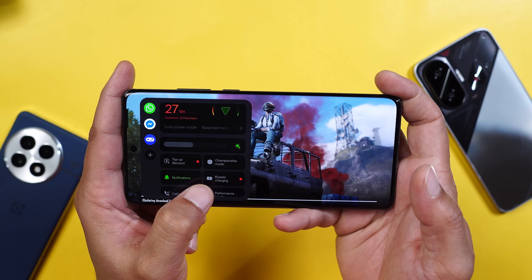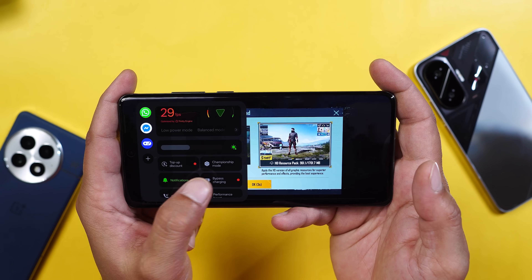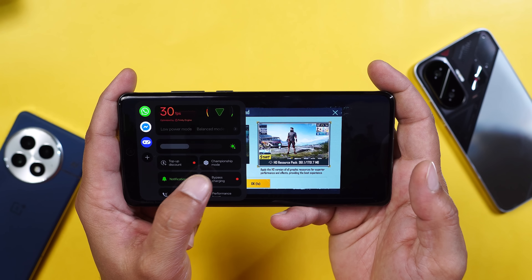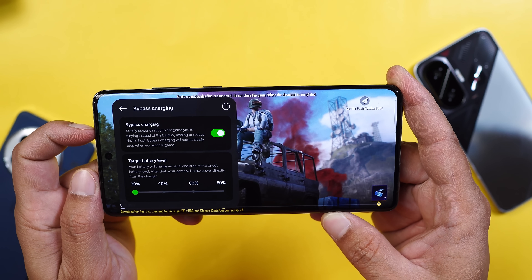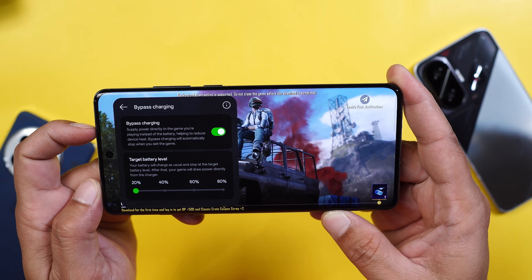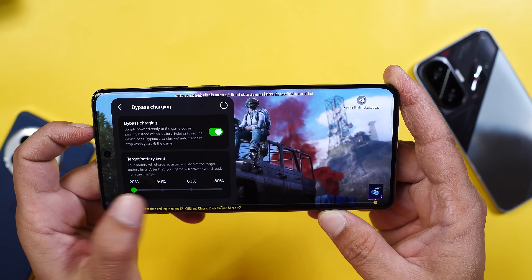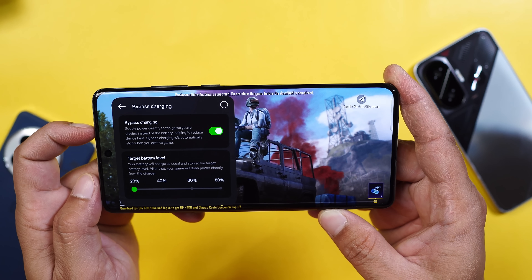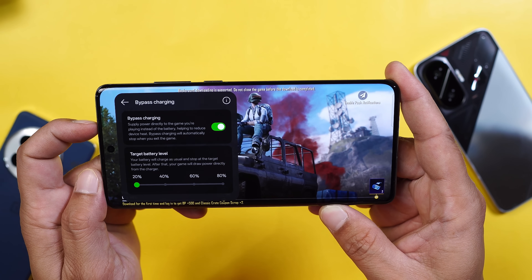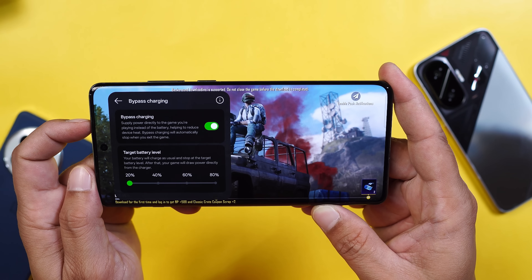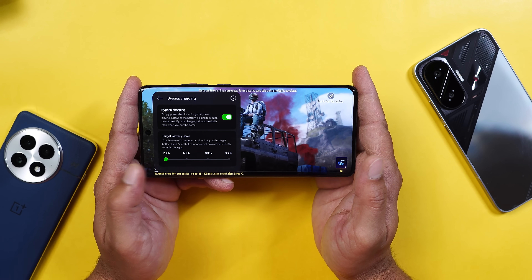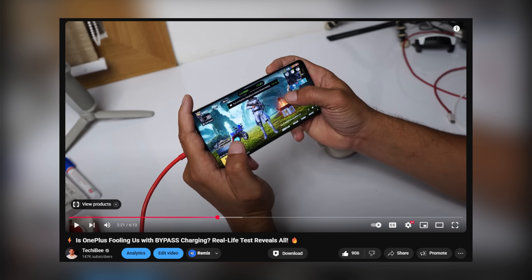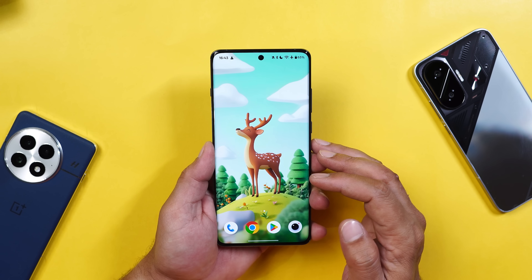If you open any game and open up the gaming dashboard, scrolling down you can see there's a feature called bypass charging. Your device should be connected to the charger to see all the options. Once the charger is plugged in, you'll see options like the target battery level — 20, 40, 60, and 80. For example, if you set the target level to 40, up to 40% your device will charge normally, but after 40% the device will directly power the motherboard instead of passing through the battery. This feature can be really useful if you do a lot of gaming.